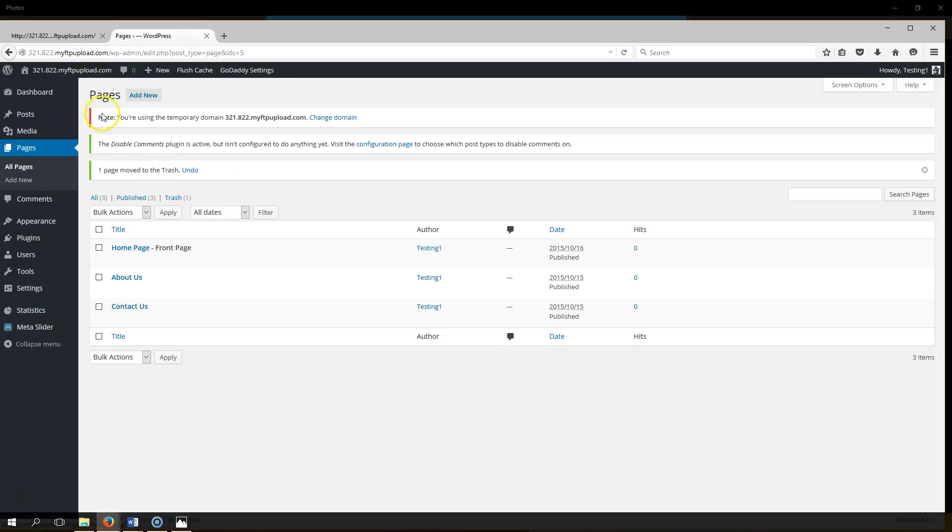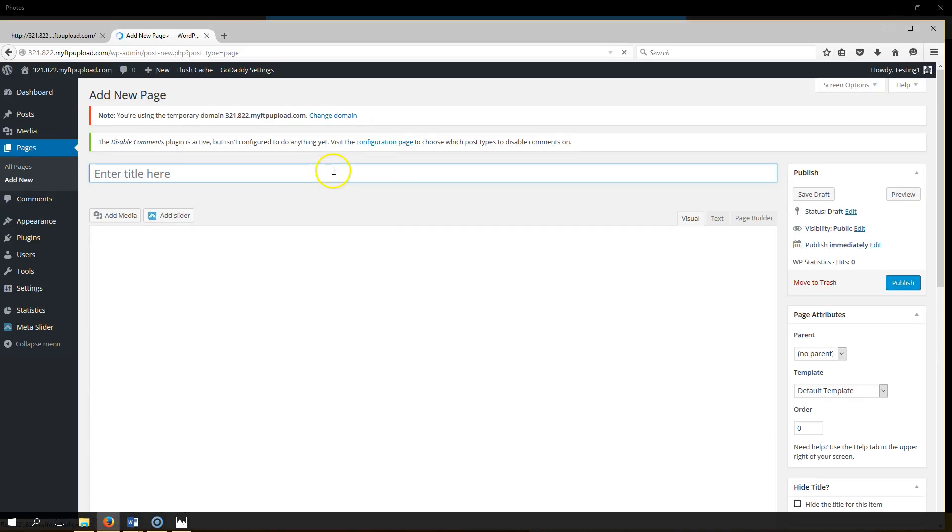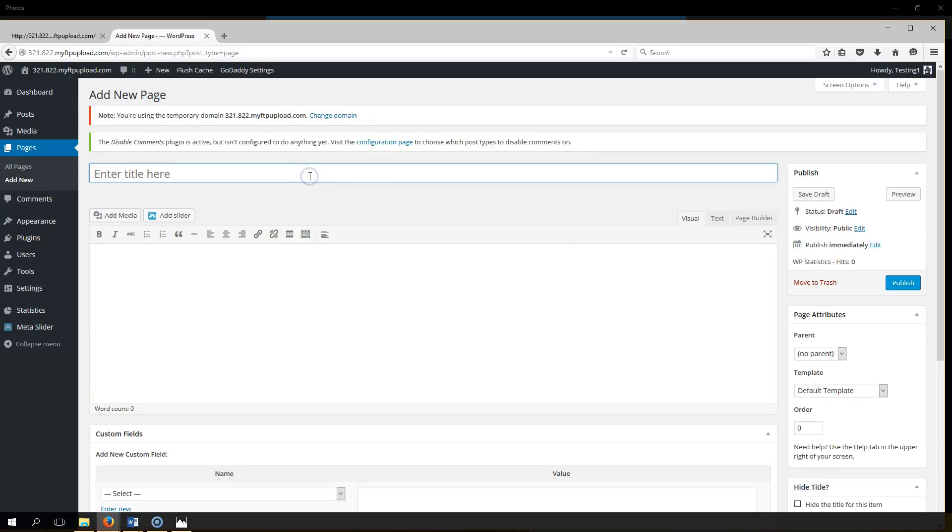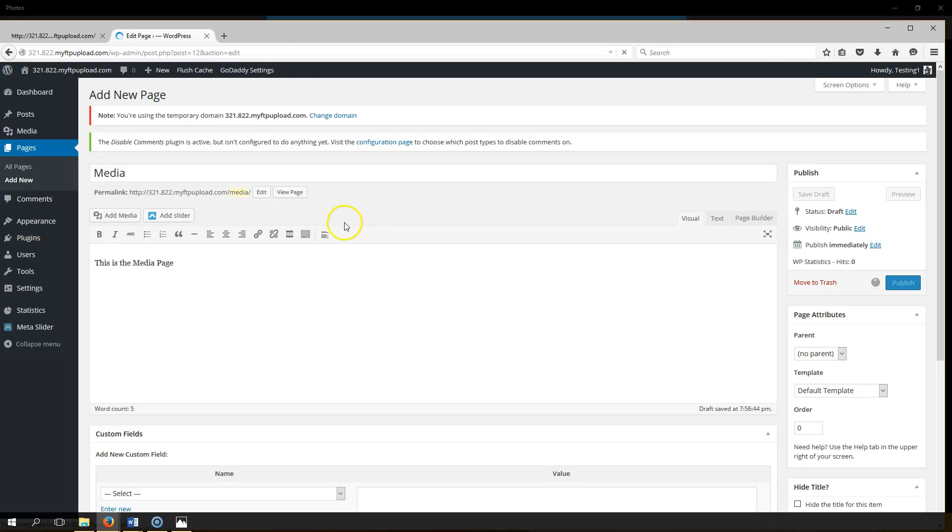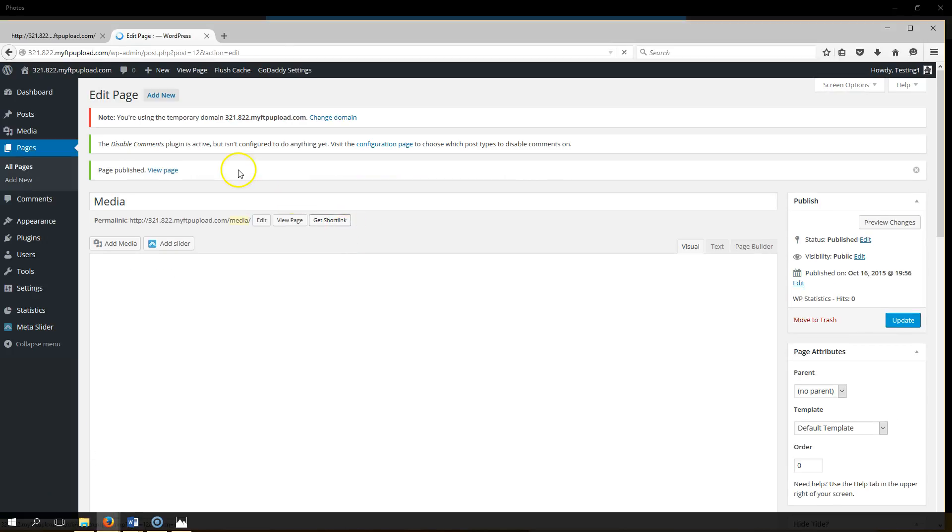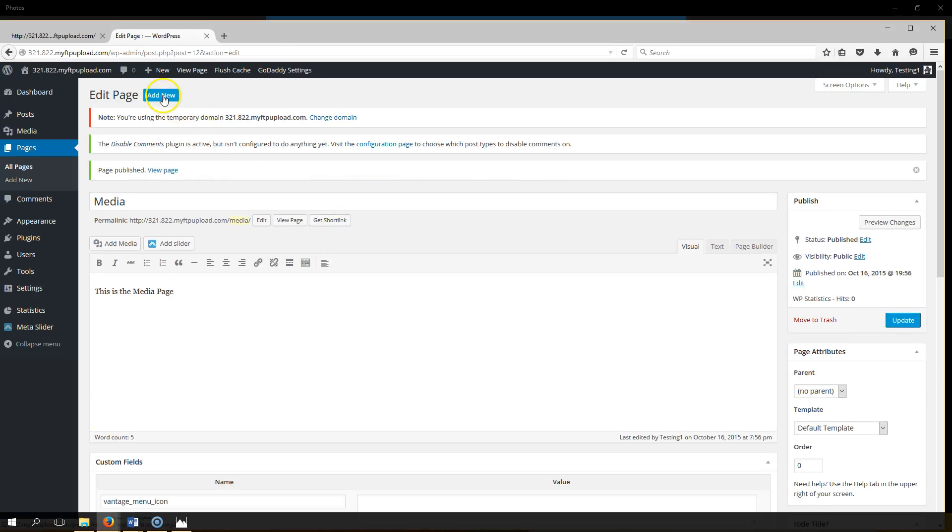Now you want to add a media page, so you go to add new, type in title of page, it's going to be media, and add your content. This is the media page, that's where your content goes right there. And after you add your content you want to hit publish and you're good.